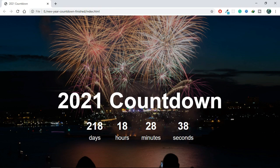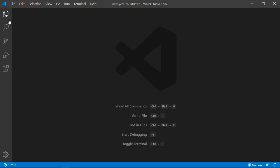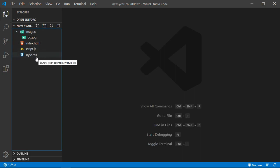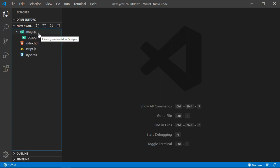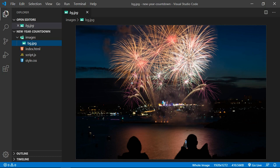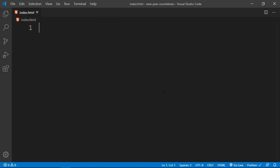That's the project we are going to build, so let's flip to VS Code. Inside VS Code I have already created three files: index.html, style.css, and script.js. I also have an images folder with my background image inside it. A link to this image will be in the description, so if you want to follow along and download this image you can find the link in the video description.